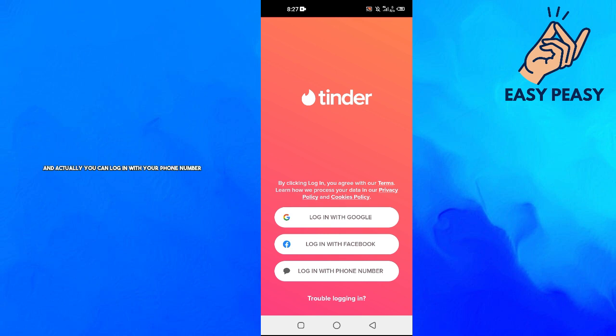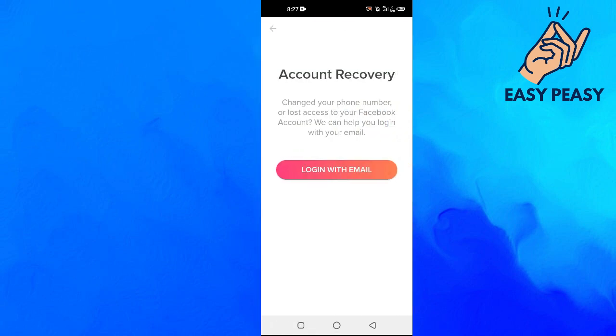log in with your phone number. And if you already have an account and you forget your password, you can click on 'Trouble Logging In' and then you can log in with your email as well.